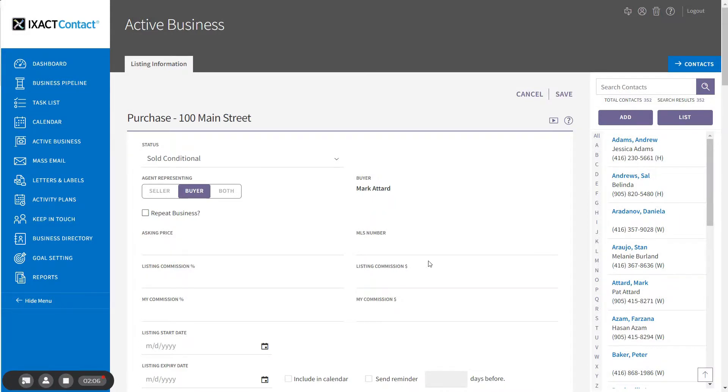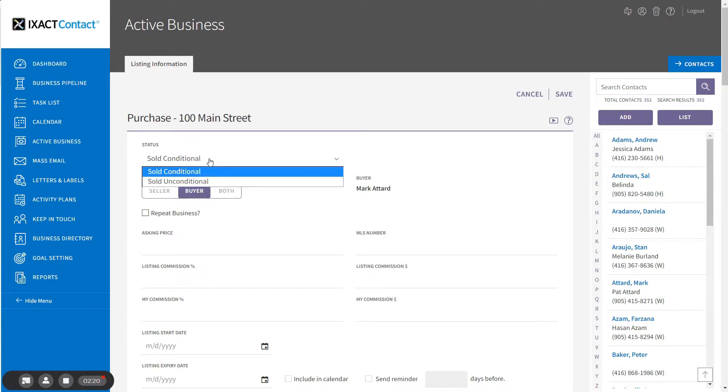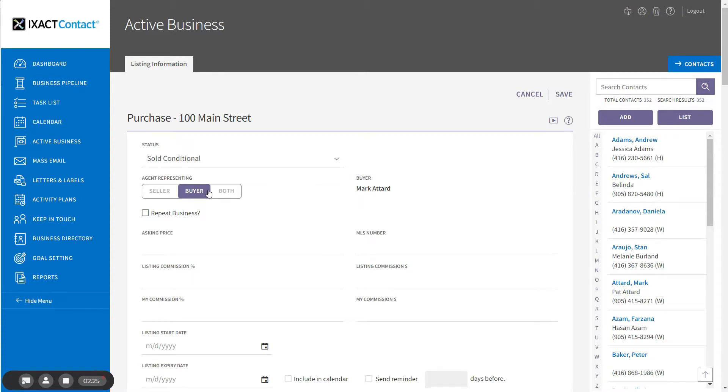The active business page opens the option for the completion of the remainder of the transaction information. The status defaults to either Sold Conditional or Pending Showing depending on whether you are located in Canada or the United States. If you wish, you can change the initial status. The agent representing is set to Buyer and cannot be changed.